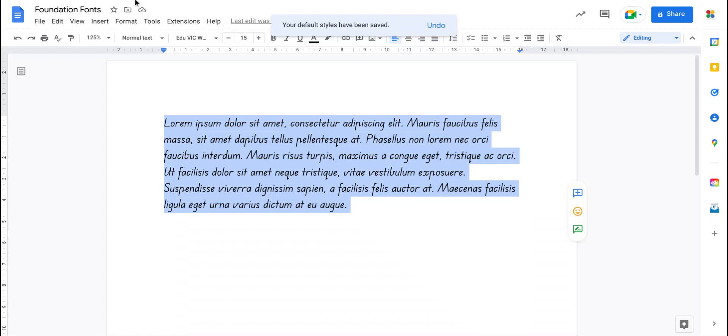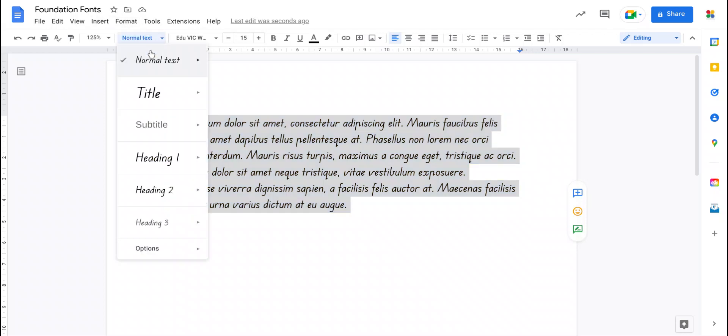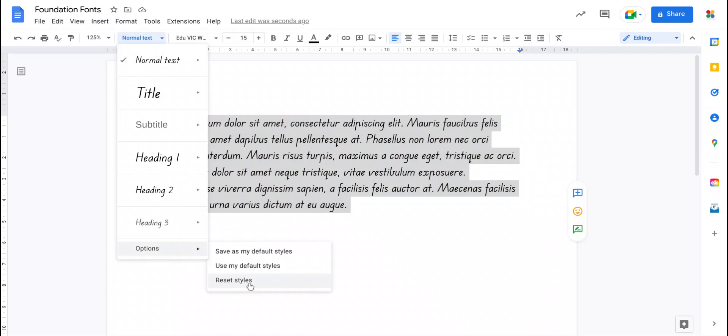So if I was to go to Google Docs, for example, and open a new document and load that document, it would actually have these as the standard fonts instead. And if you ever change your mind and need to go back, you can always come to the menu here down to options and just say reset the styles and it will go back to whatever the standard ones are in Google Docs, which I believe is Arial.